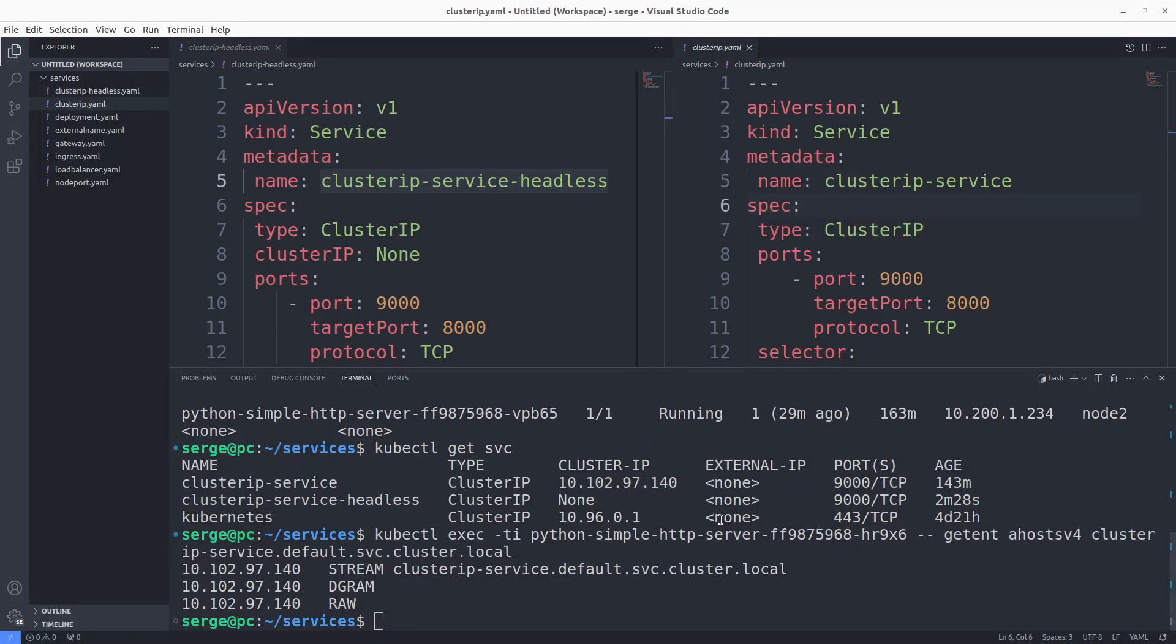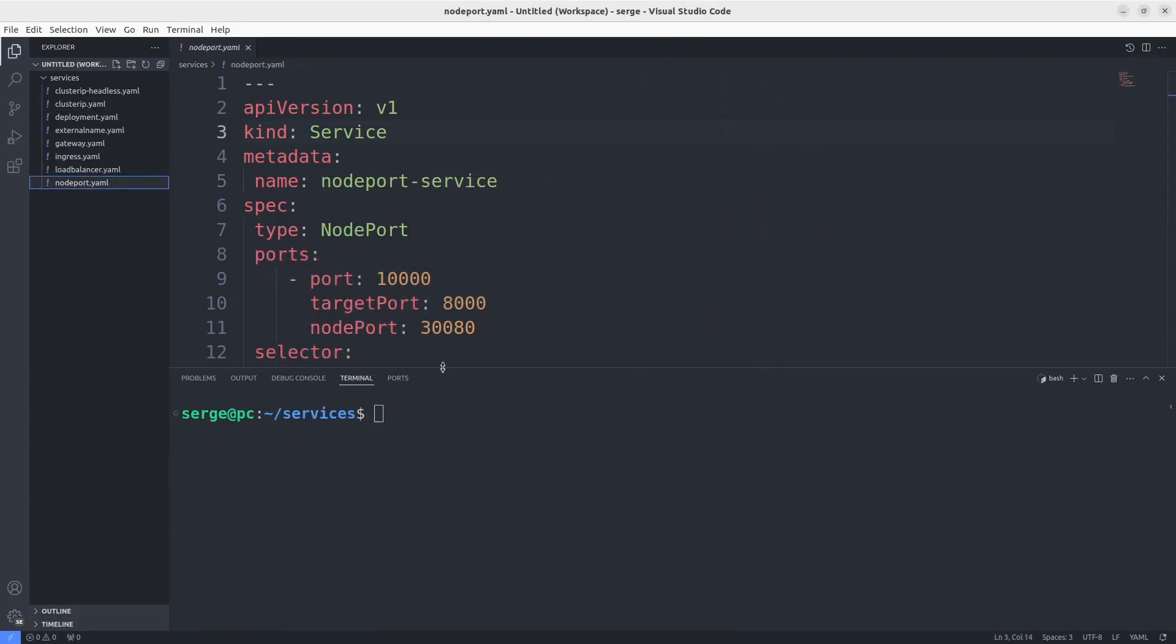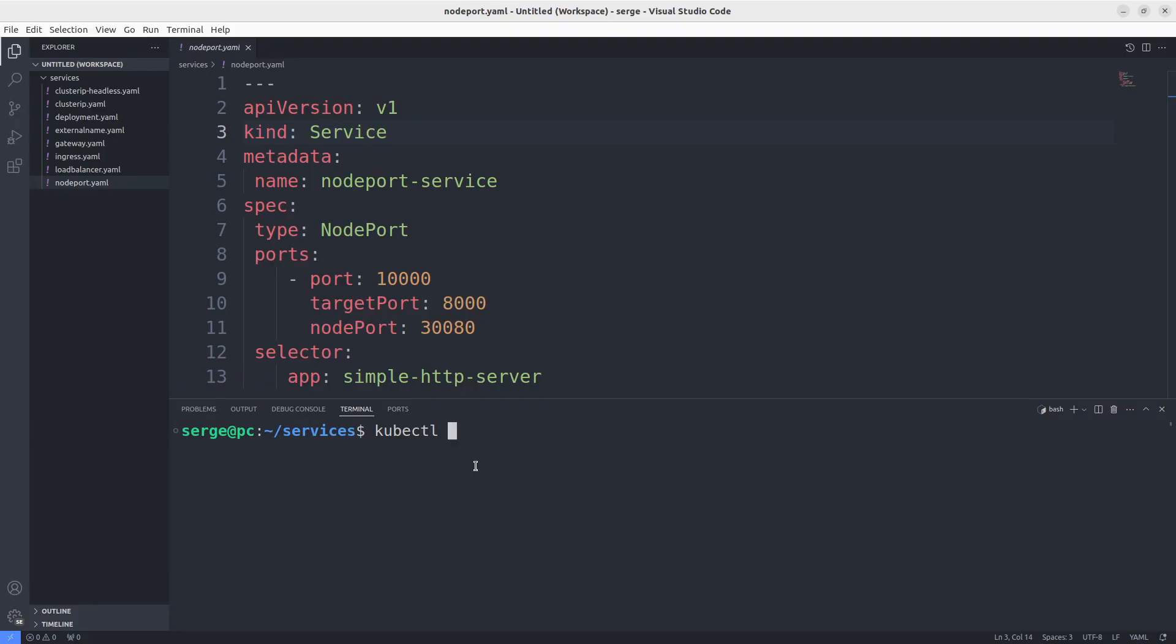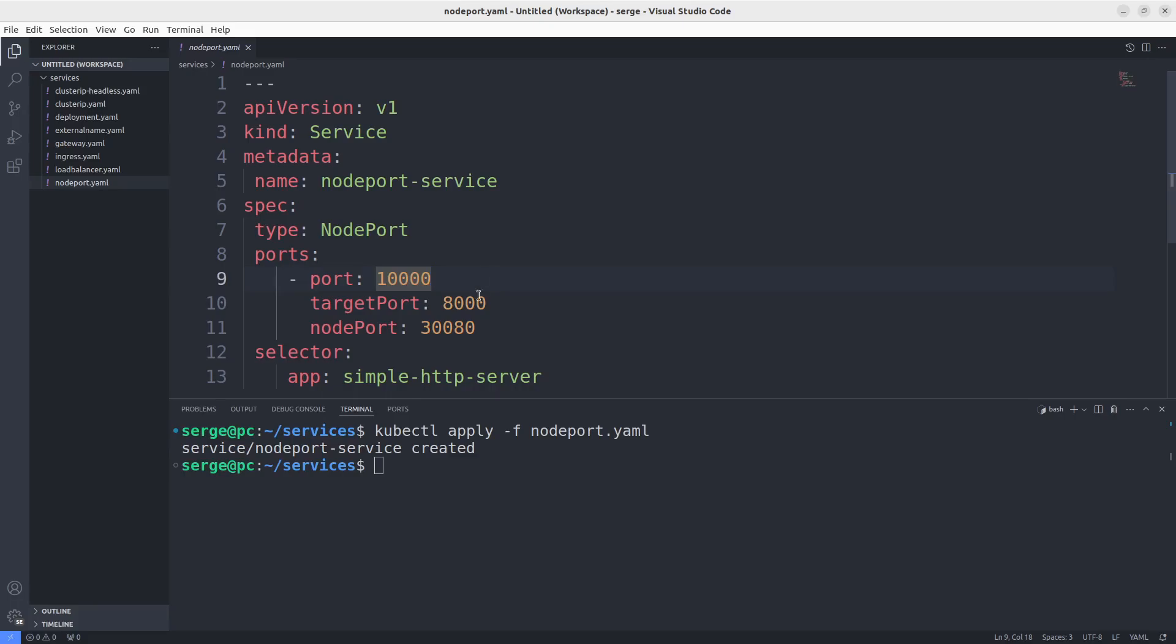The next service is NodePort. Here is the manifest. Apply it and then look at the manifest of the NodePort service. You can see the section with ports. This service opens ports on each node. And when we make the request to this port, traffic is forwarded to a ClusterIP with port 10,000 and then traffic is forwarded to the processes in containers in pods that listen on port 8,000.